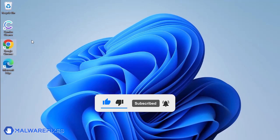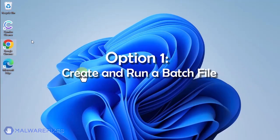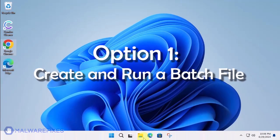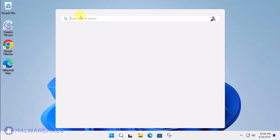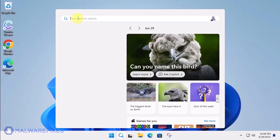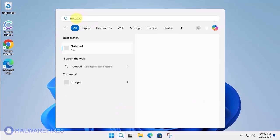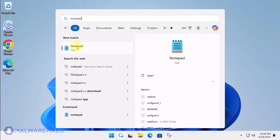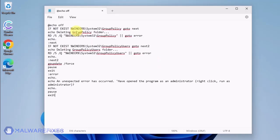In these succeeding procedures, we will teach you the process of removing the Google Chrome policy, which is related to having your browser managed by an organization. Option one, create and run a policy remover file. Click the Windows Search icon and look for the program Notepad. Open the Notepad program and we will create a batch file. Copy the code from the description and paste it into Notepad.